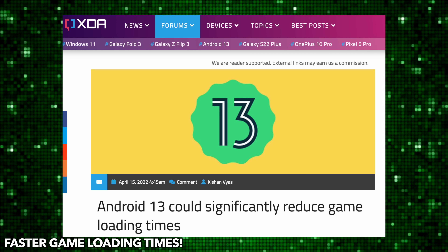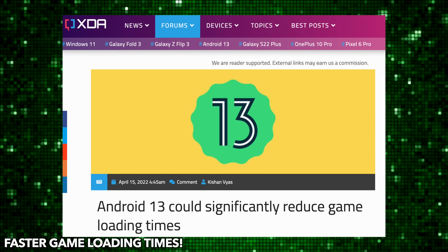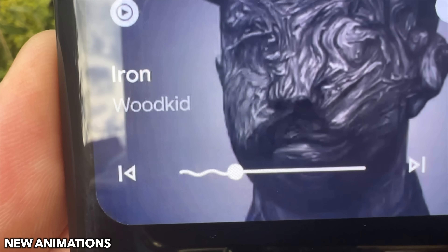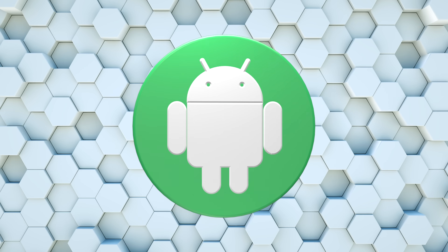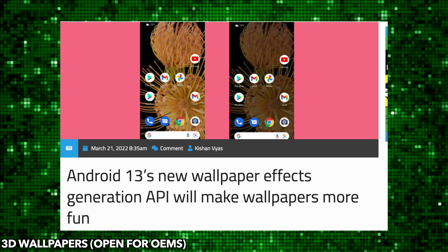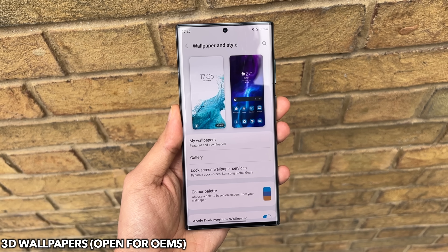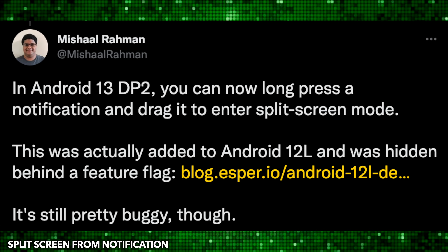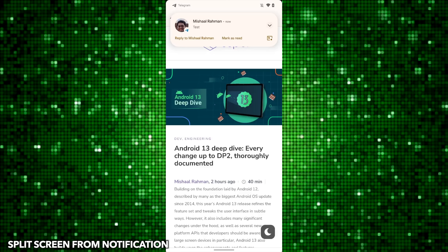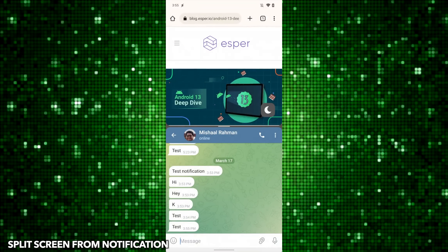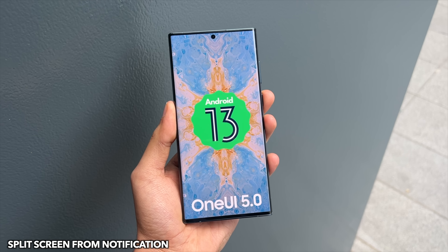Android 13 also offers new animations for Pixel devices, like spiral animation and music playback visuals — these may or may not be adopted by Samsung. Coming back to core features, new 3D wallpaper effects are coming as well, which will be open to OEMs, meaning they can have their own spin on it. One of the best features on Android, split-screen multitasking, could be taken to the next level as Android 13 allows you to enter split screen directly through notifications — it looks very seamless, and a good implementation means more people will use it.